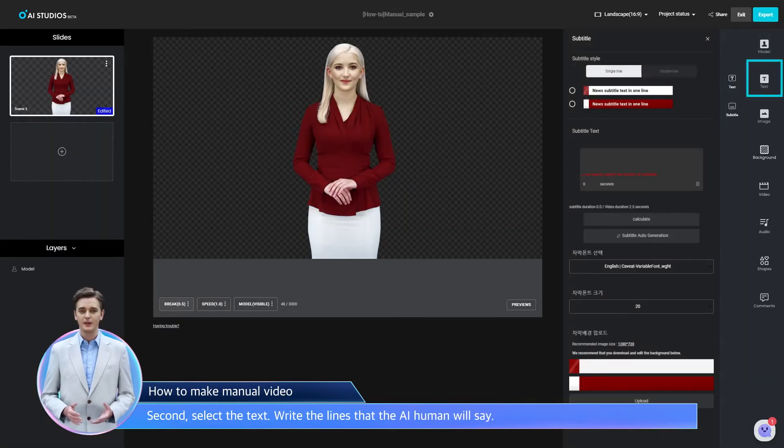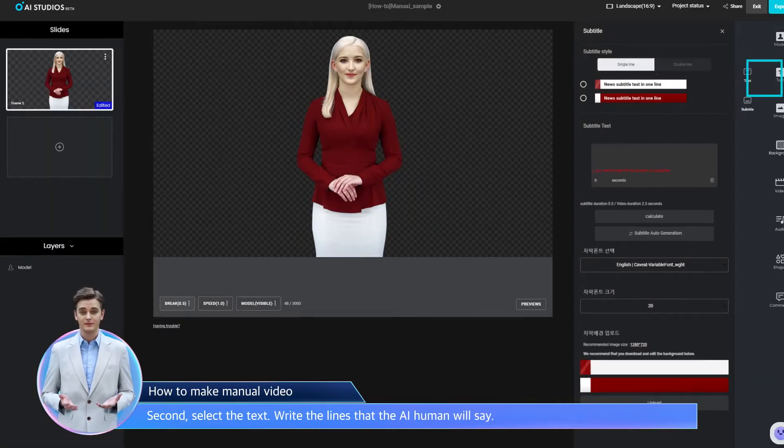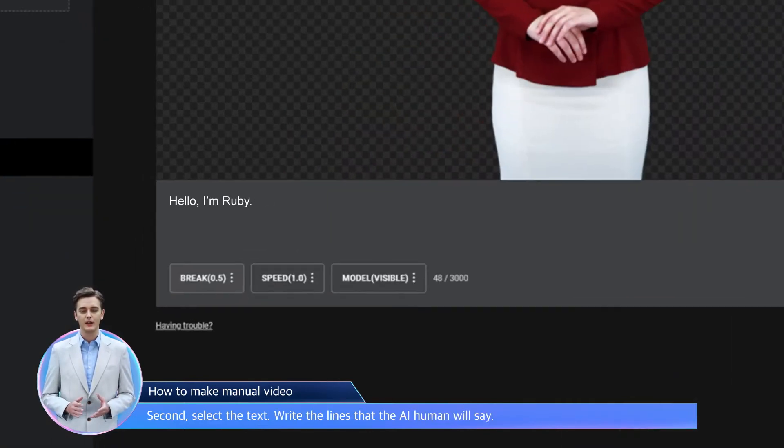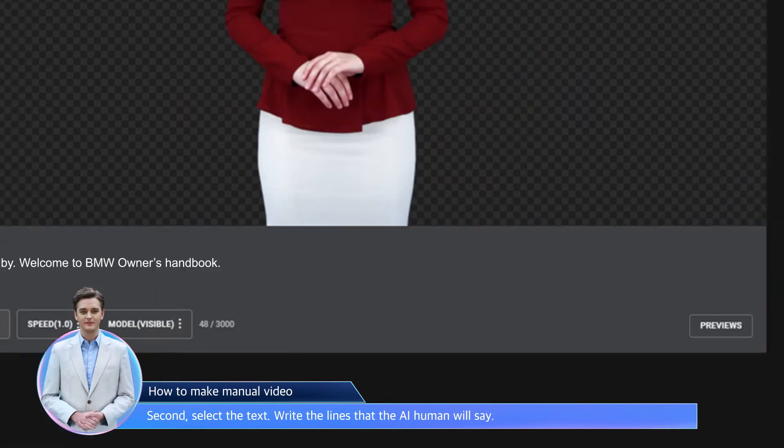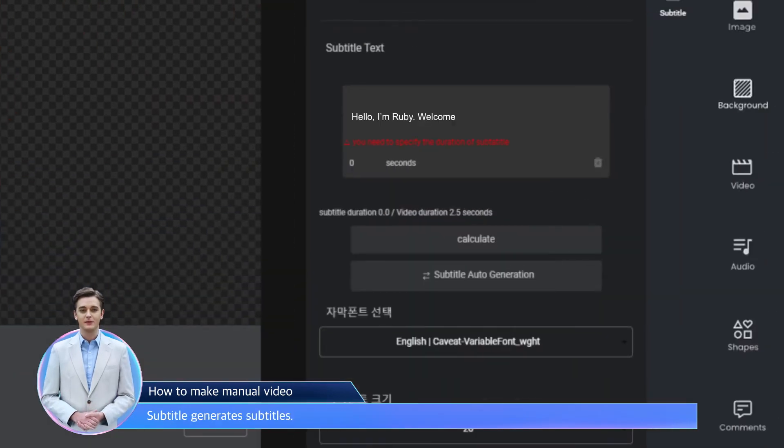Second, select the text. Write the lines that the human will say. Subtitle generates subtitles.